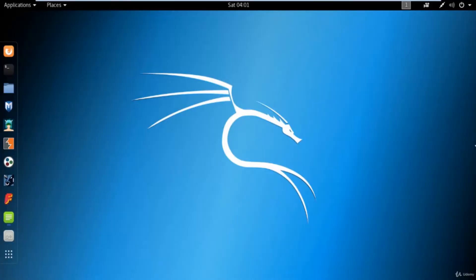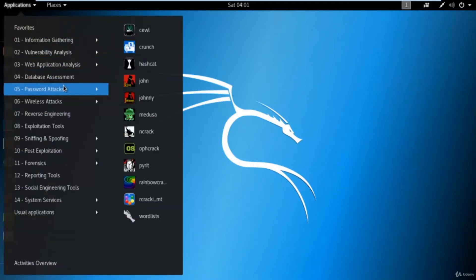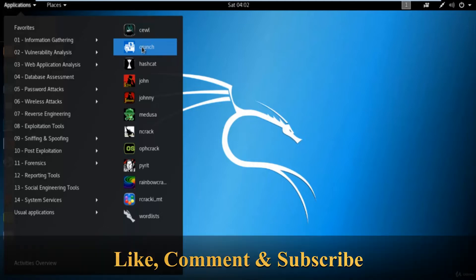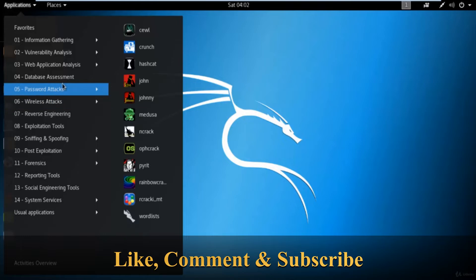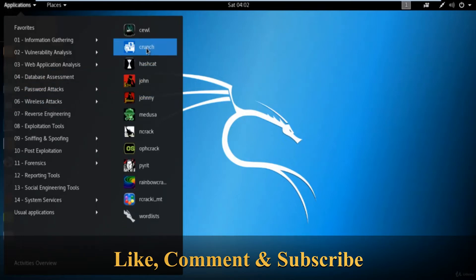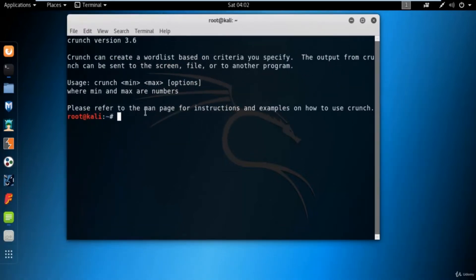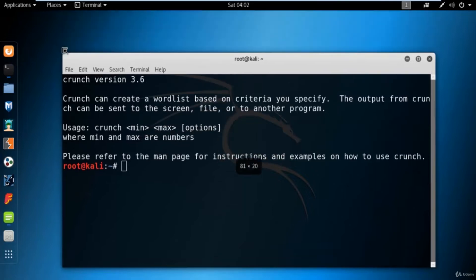Hello and welcome students to the next video. In this video I'm going to show you how you can create your own personal dictionary using the crunch command. Inside password attacks you can see there's a tool called crunch, and the work of this tool is to create your own personal dictionary. You can select password attacks and click on crunch, and inside crunch there are some options available.